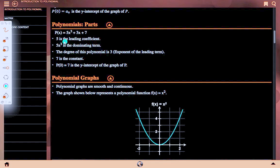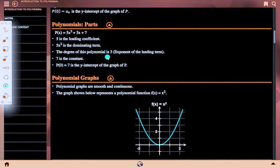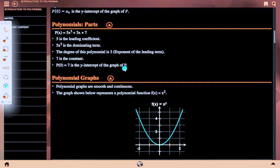Polynomial parts: p(x) = 5x³ + 3x + 7. Here 5 is the leading coefficient, 5x³ is the dominating term, the degree of this polynomial is 3 — the exponent of the leading term — and 7 is the constant term. P(0) = 7 is the y-intercept of the graph P.